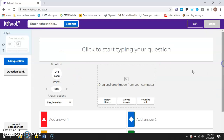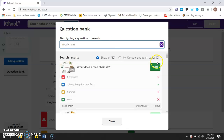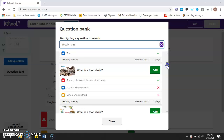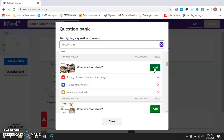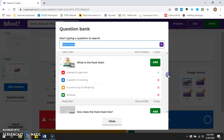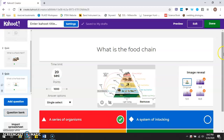If you don't want to create your own question, there's a question bank where you can search for a topic — right now I'm doing food chain, so I'll write that in and a whole bunch of different related questions come up. I can add them and they're automatically added without removing other questions. I can continuously add to my Kahoot as I'm creating it, and there is no limit to how many questions you want to have.